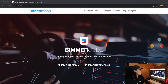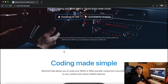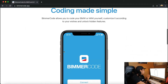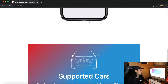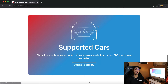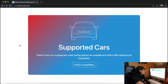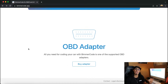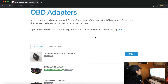So let's head over to the website. Here is the Beamer Code website — available for download on both iOS and Android. Scrolling down: coding your BMW, your Mini, or your Toyota Supra made simple. If you have any concerns about whether your car is compatible or not, there is a supported car option where you can check the compatibility of your specific vehicle.